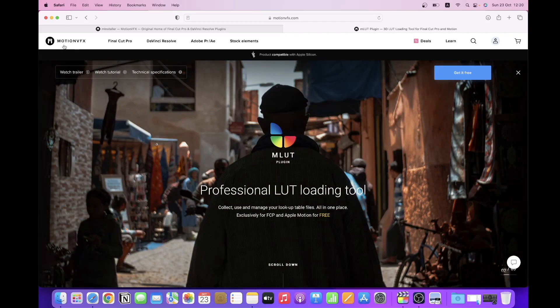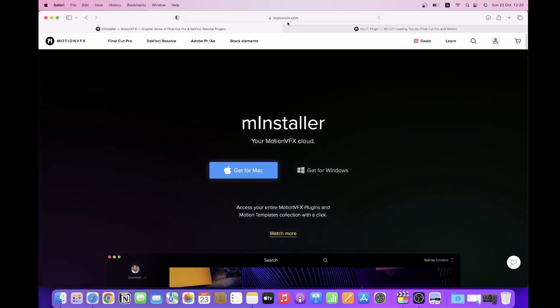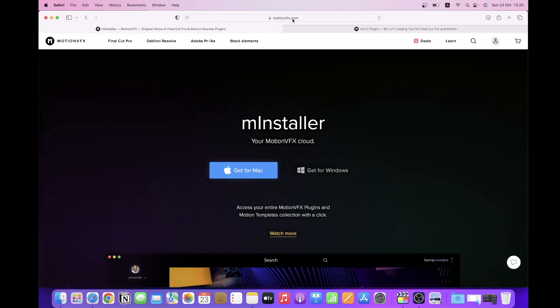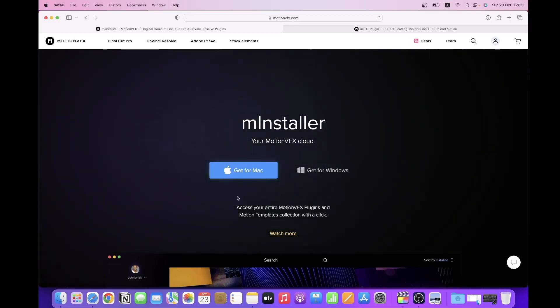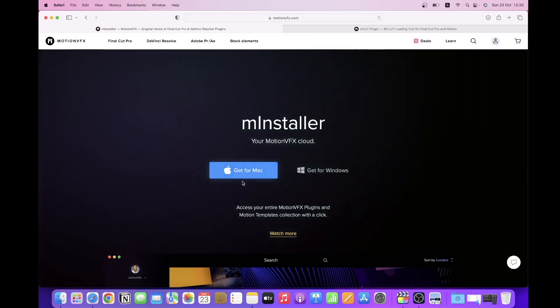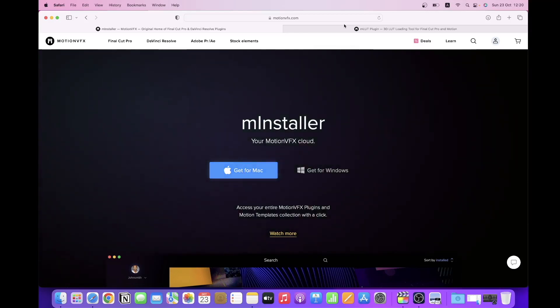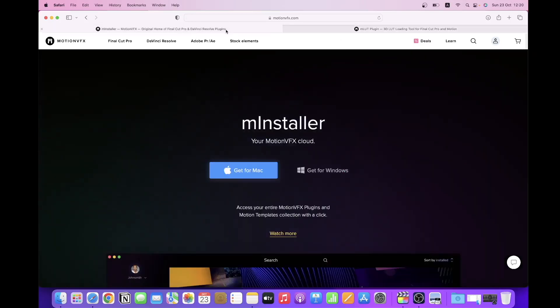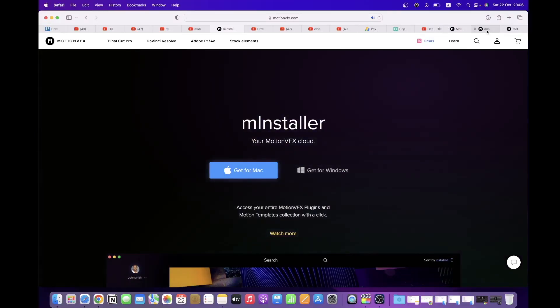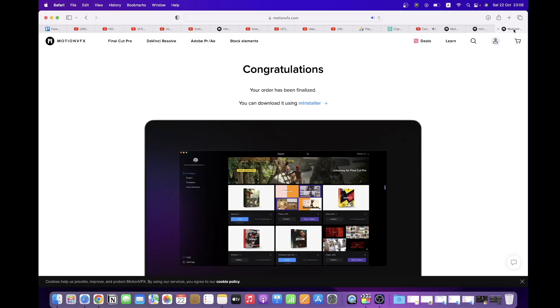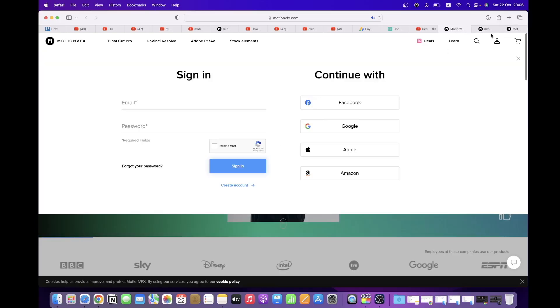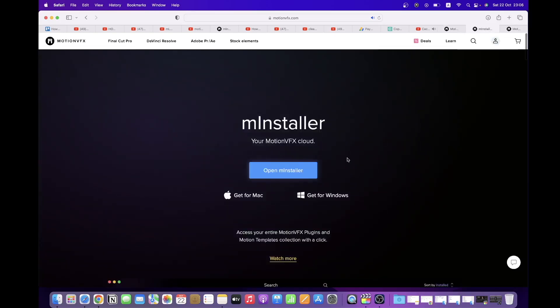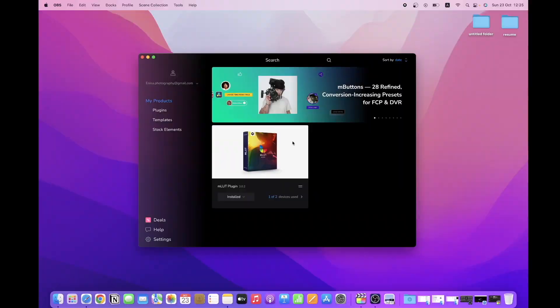So what you're going to need to do is head over to their website which is motionvfx.com and look for the M installer. This is the first thing that you're going to have to install on your Mac in order to get the MLUT plugin. You just need to follow their steps, download it on your Mac, you're going to be asked to sign up and confirm your email, and you're going to get this black window.